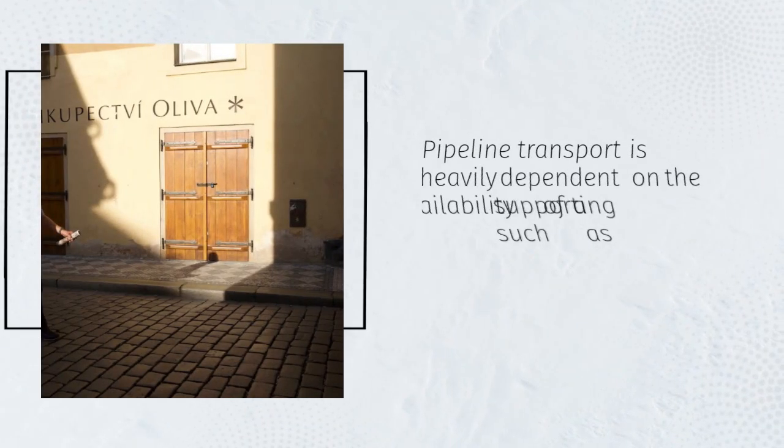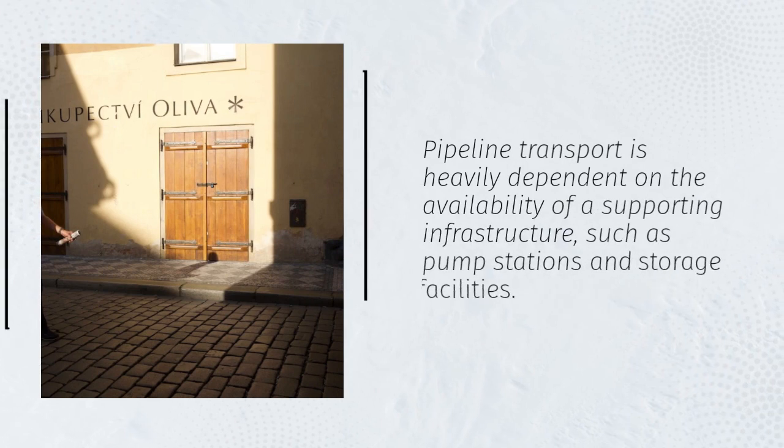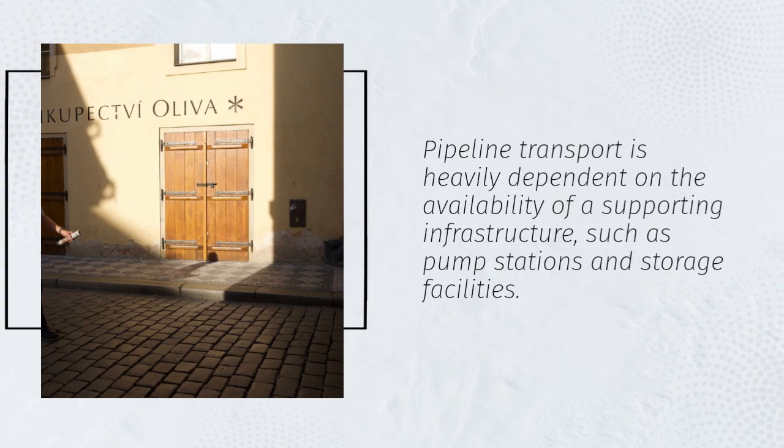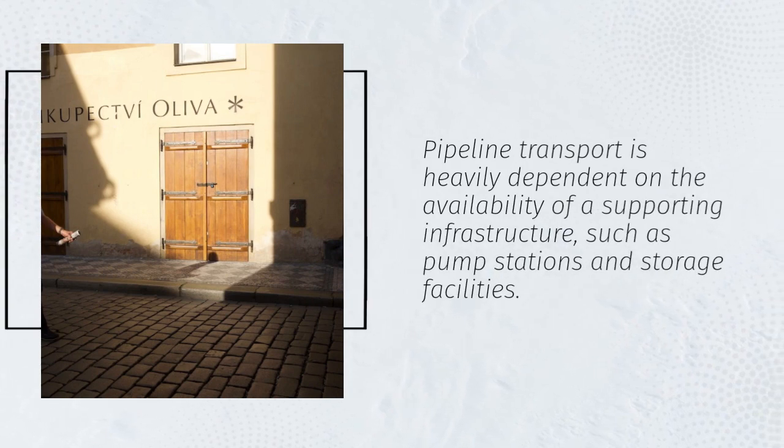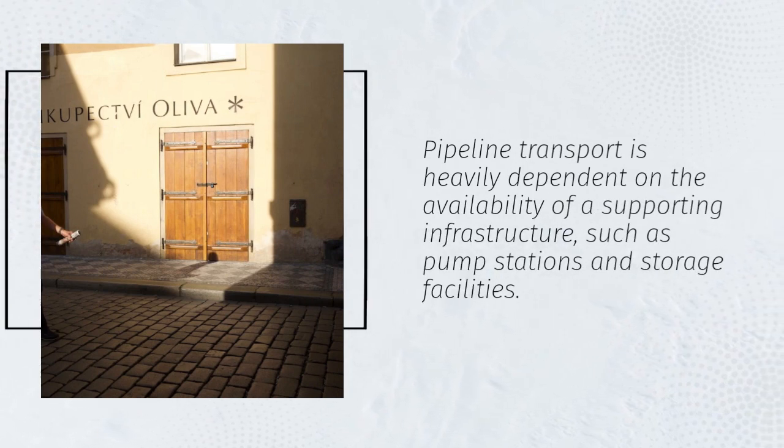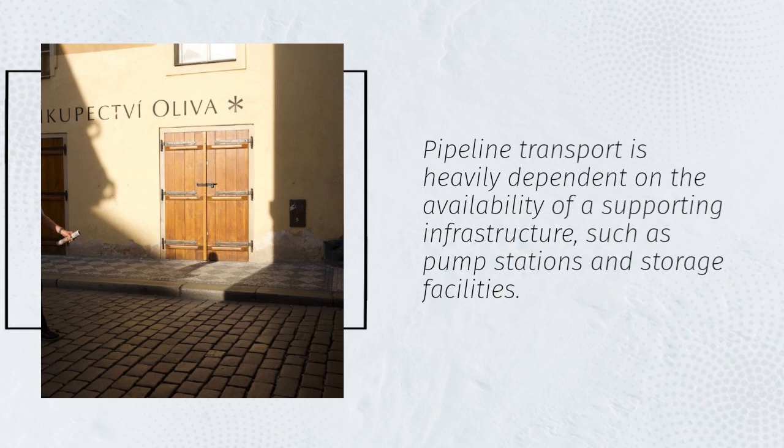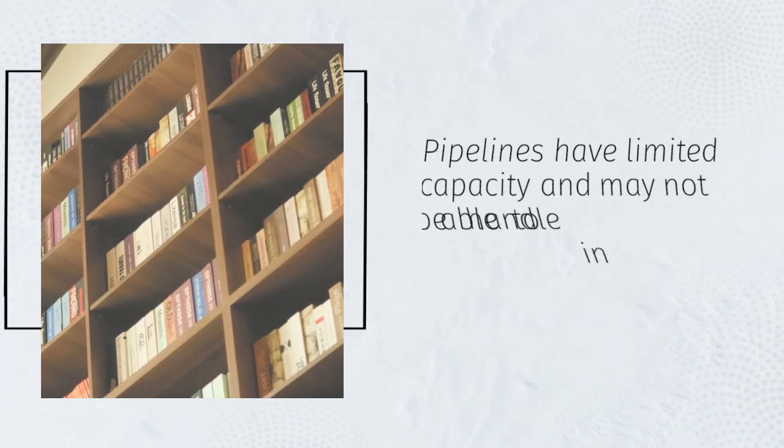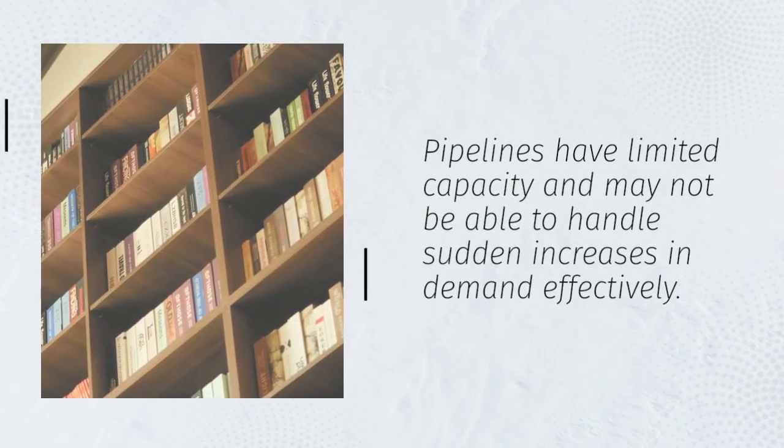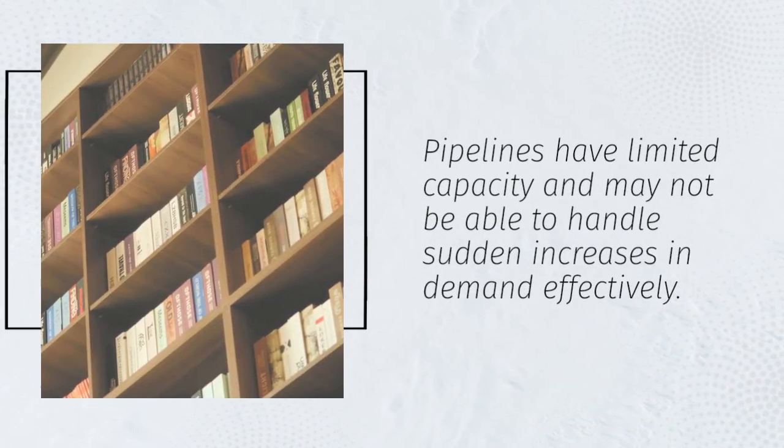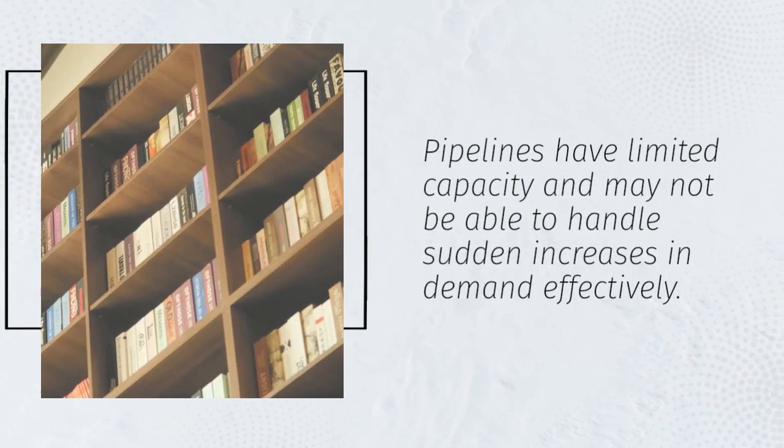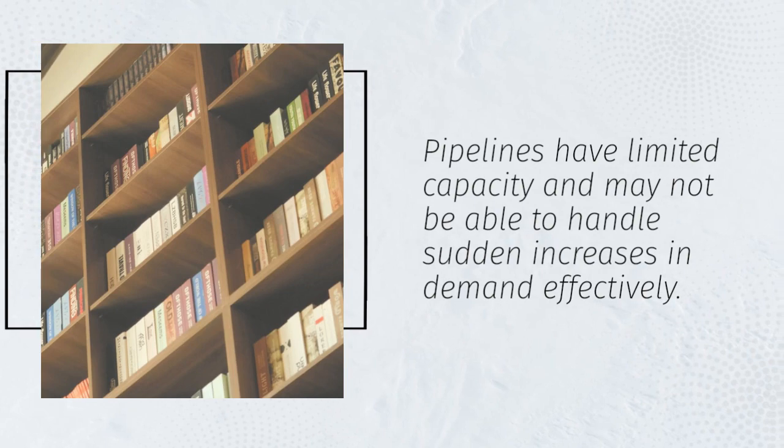Pipeline transport is heavily dependent on the availability of supporting infrastructure, such as pump stations and storage facilities. Pipelines have limited capacity and may not be able to handle sudden increases in demand effectively.